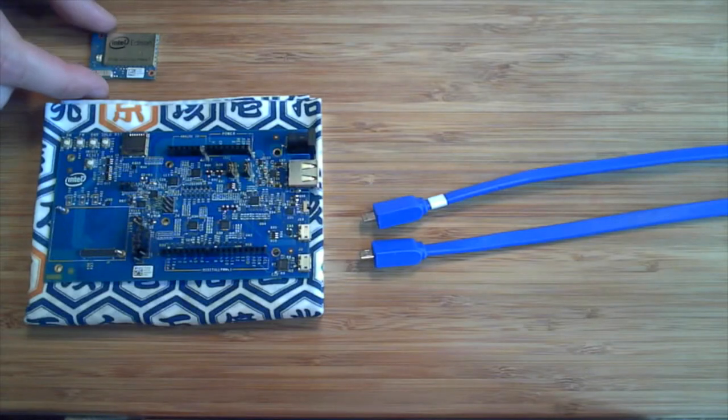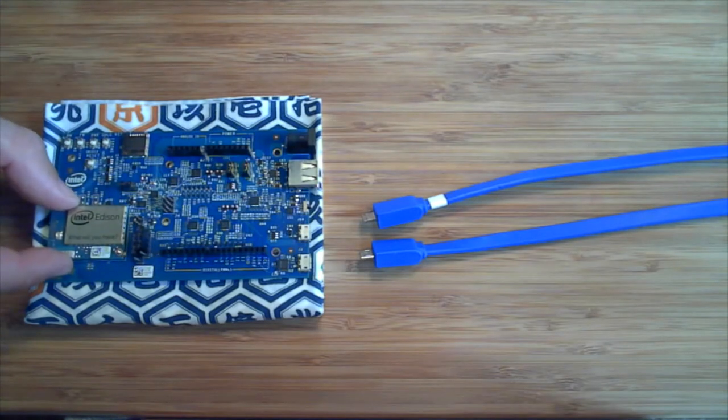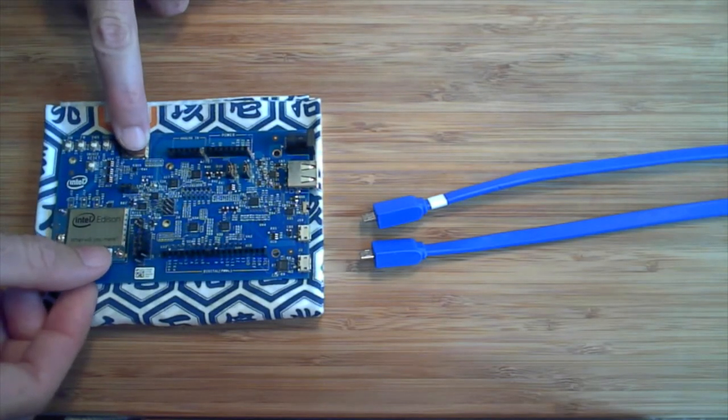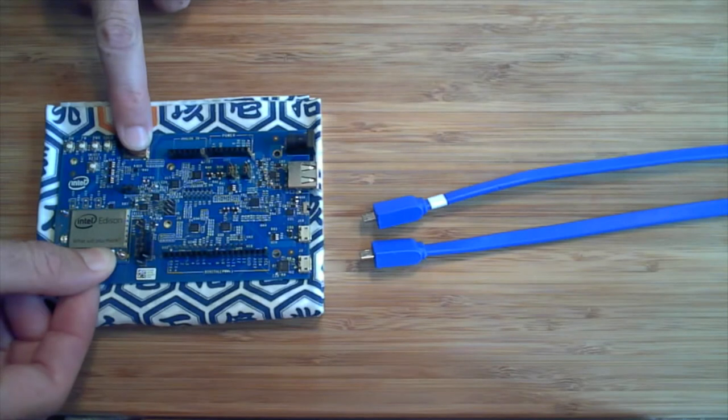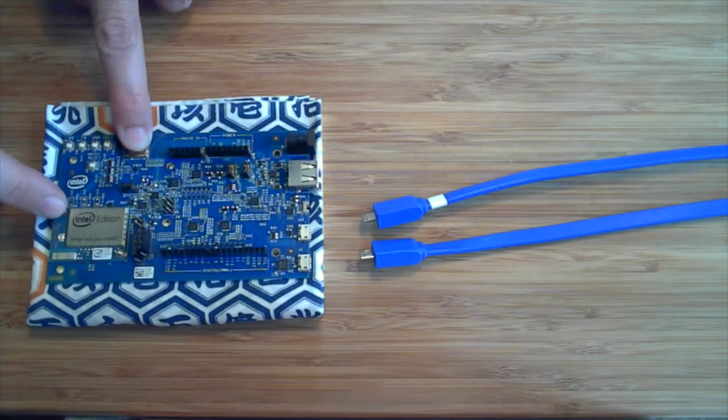Plug the Edison compute module on the Arduino board. You can secure the compute module with the provided hardware.